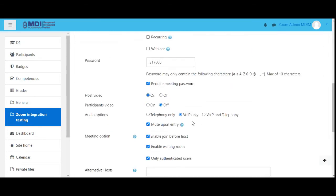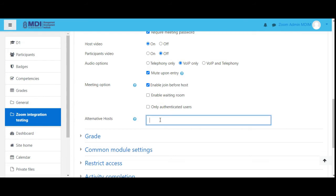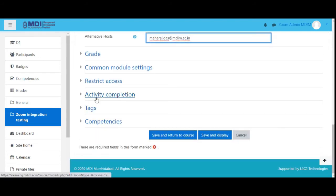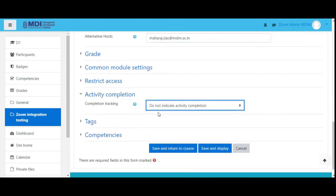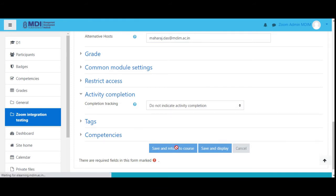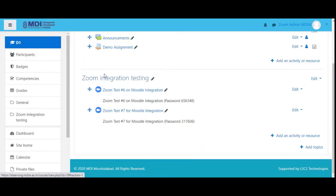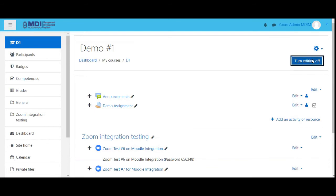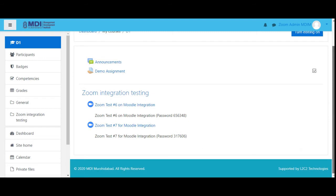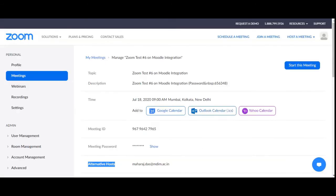Password: already copied. Require meeting password: yes. Host video: on. VOIP, mute on entry. Enable waiting room: let's see — waiting room is off. Only authenticated users is off. Let's make Maharaj Das the alternate host as well. Activity completion: do not indicate. Save and return to course. Right now it's 12 minutes past two, so let's turn editing off — there are meetings six and seven.